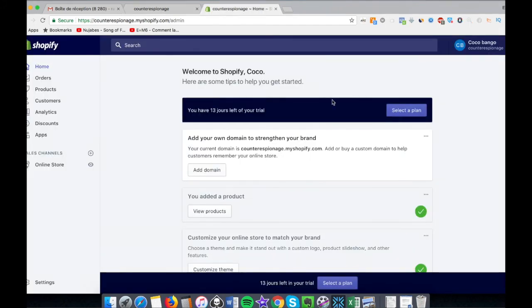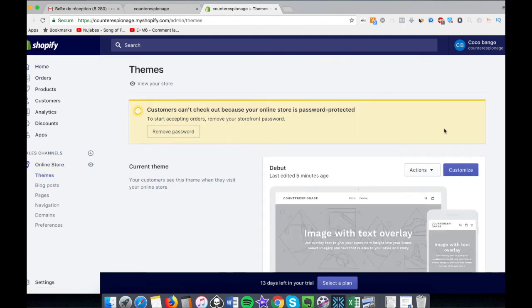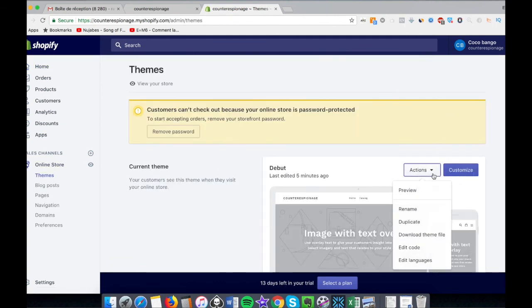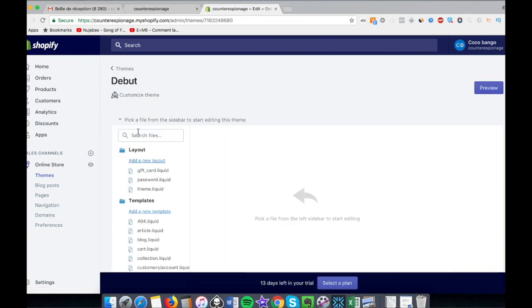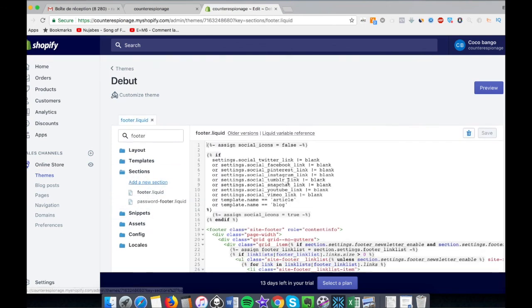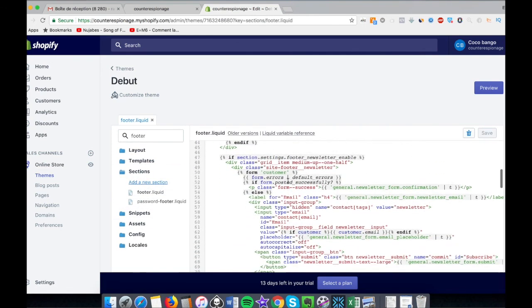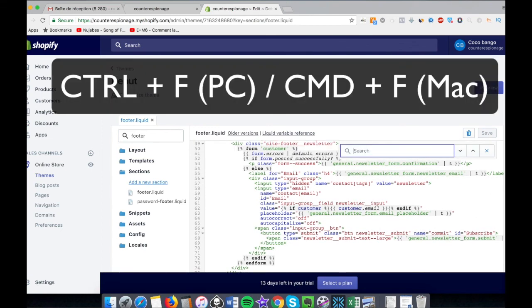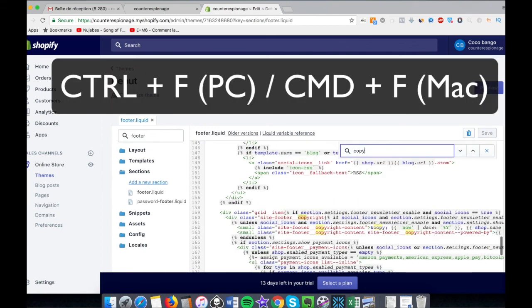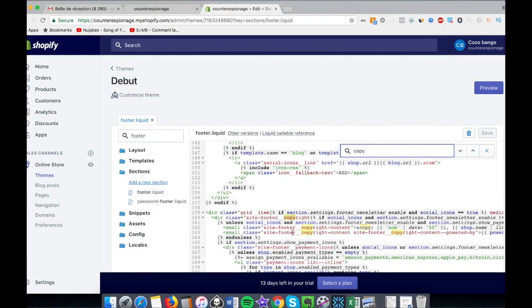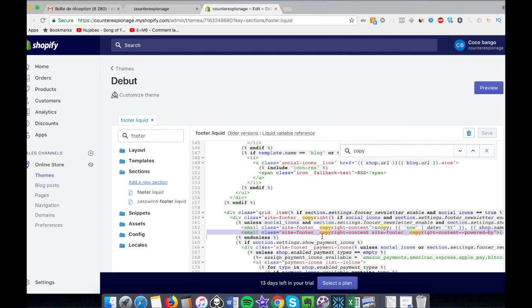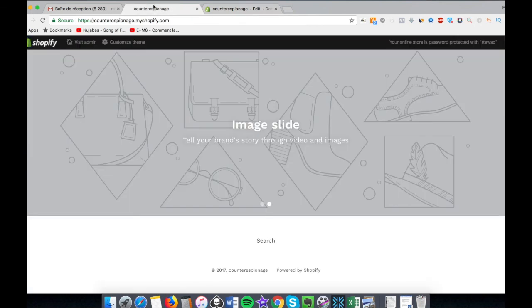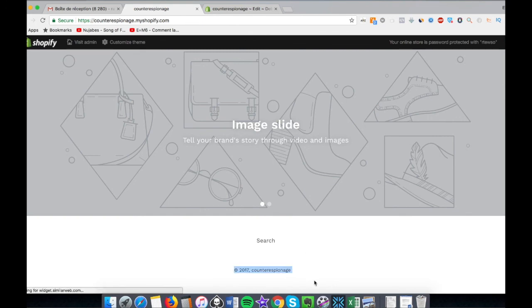Let's remove it. You go to Online Store, you click on Action, Edit Code, and then you look for footer.liquid. You click on it, then you search Control+F and you look for copyright and you remove the second line, this one. You delete it, save, and let's check again the store. Magic! No more 'Powered by Shopify'.